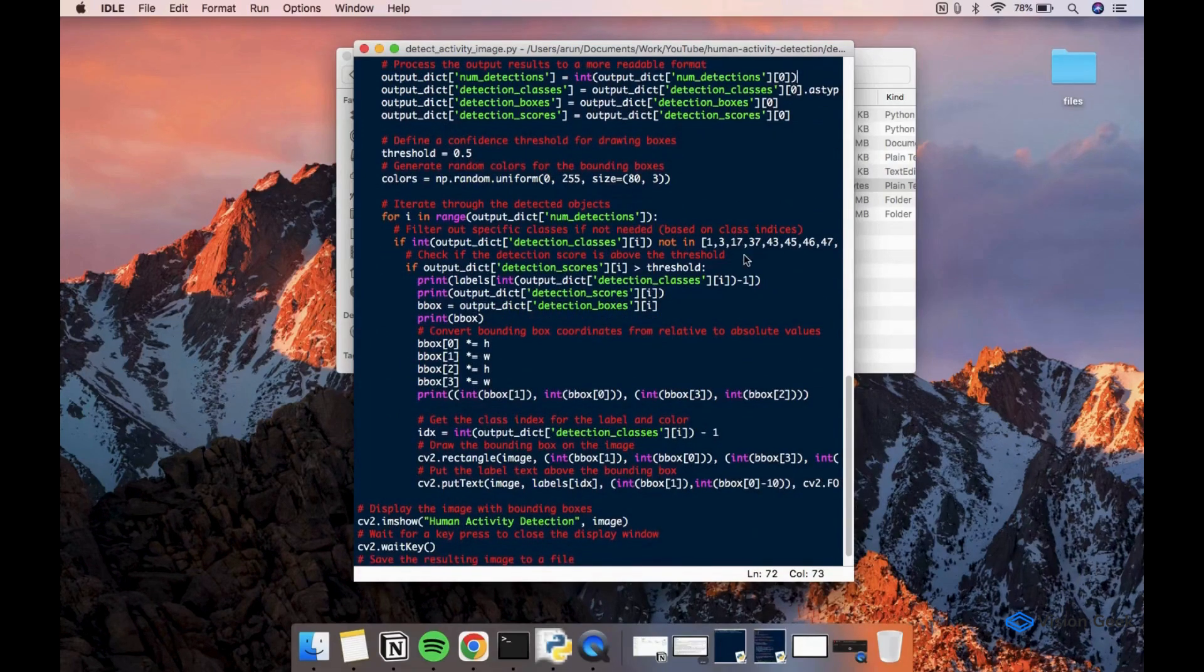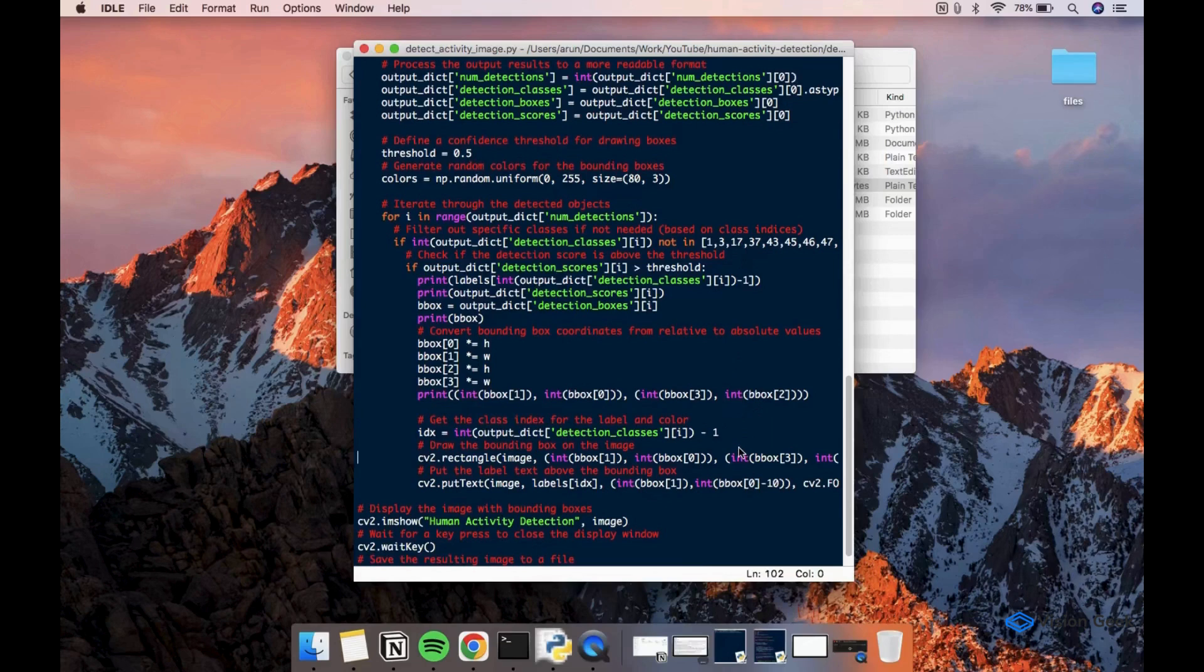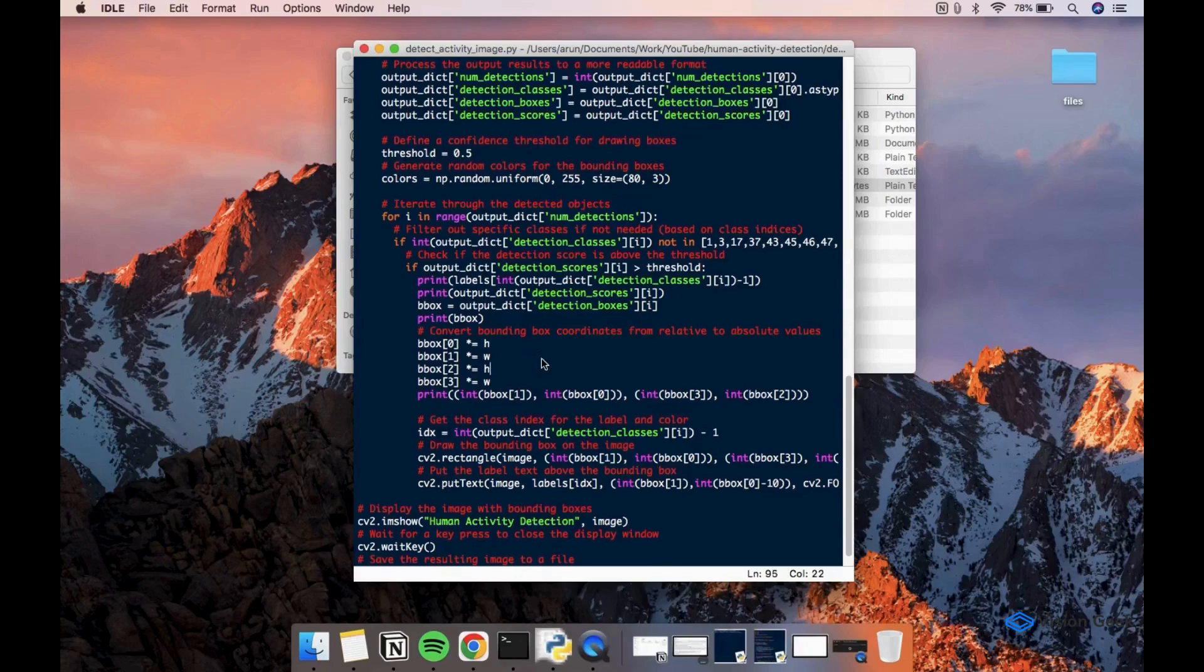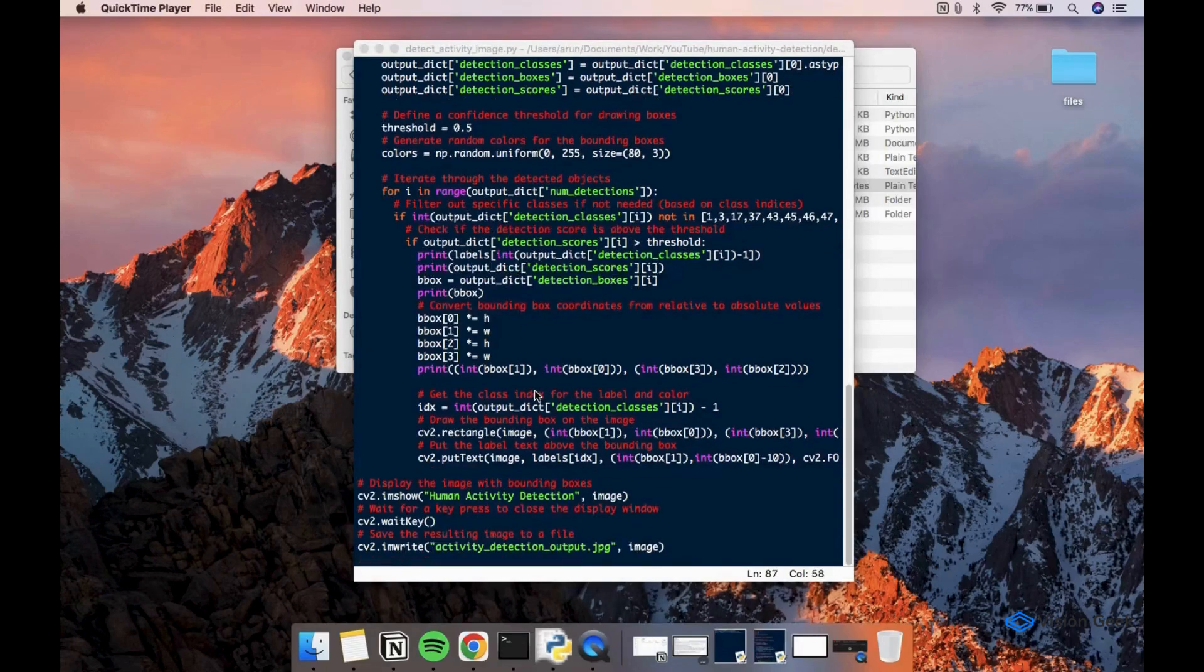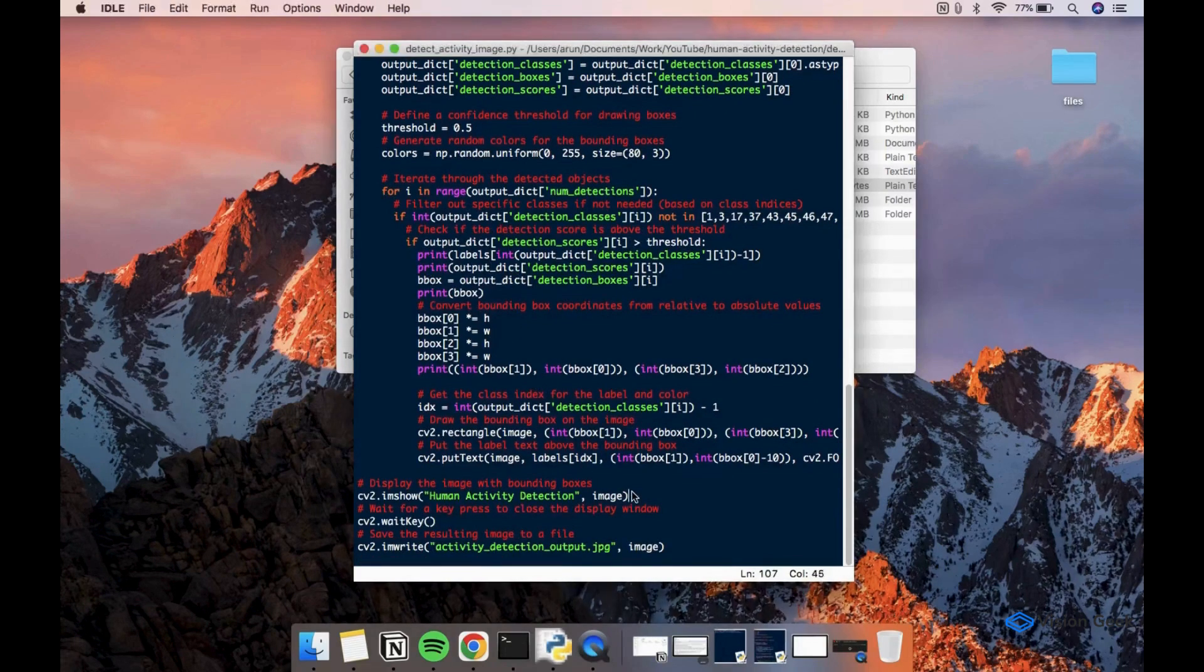Let's loop through the detections one by one and draw bounding box on the input image for the detected activities. Bounding box coordinates from the model will have normalized values. We need to scale it back to the input image by multiplying the original width and height. Note that we are filtering out the detections whose confidence scores are below the threshold value of 0.5.